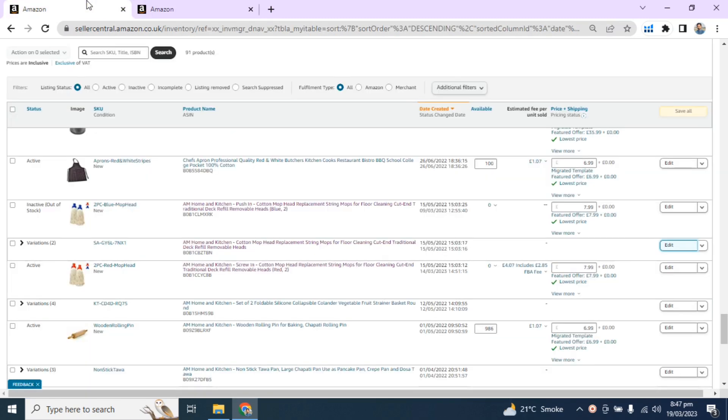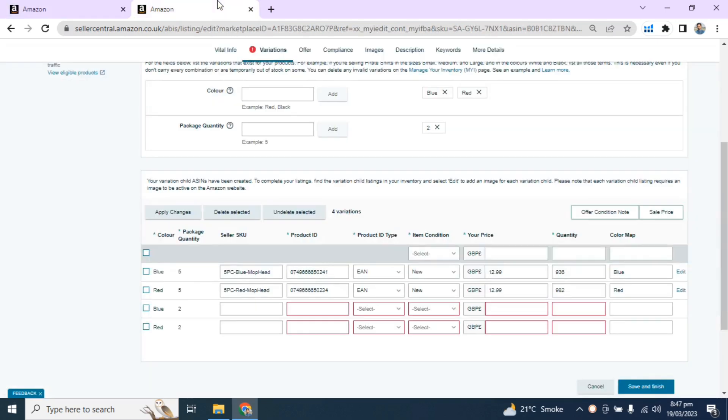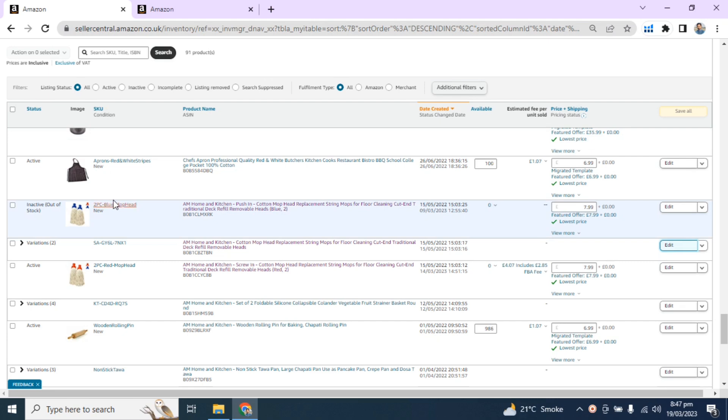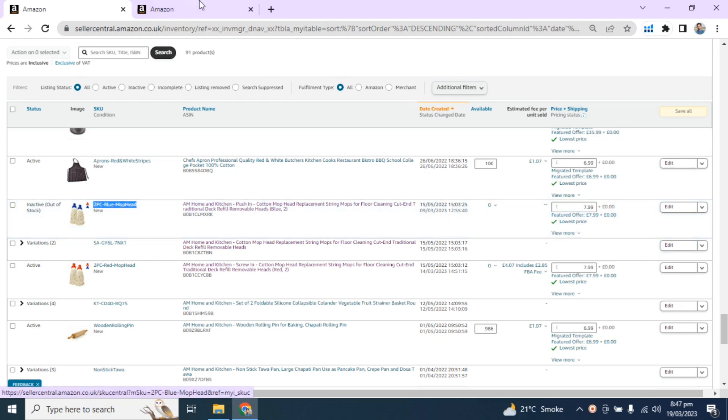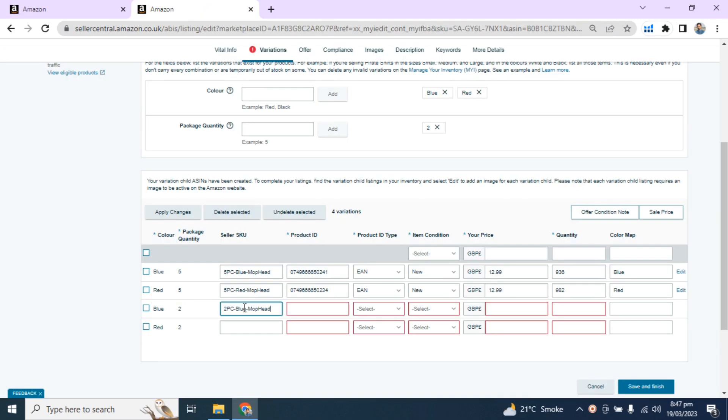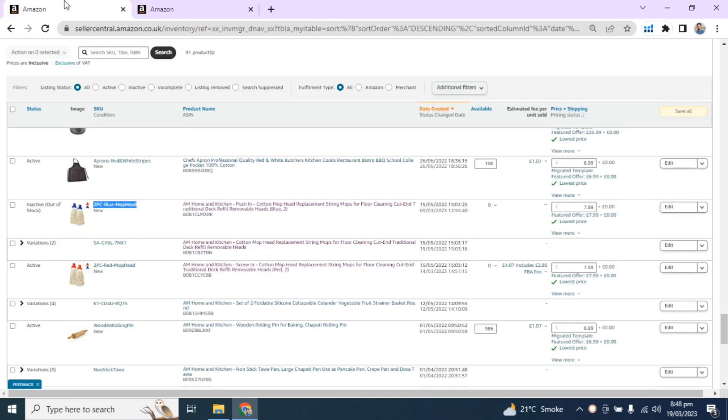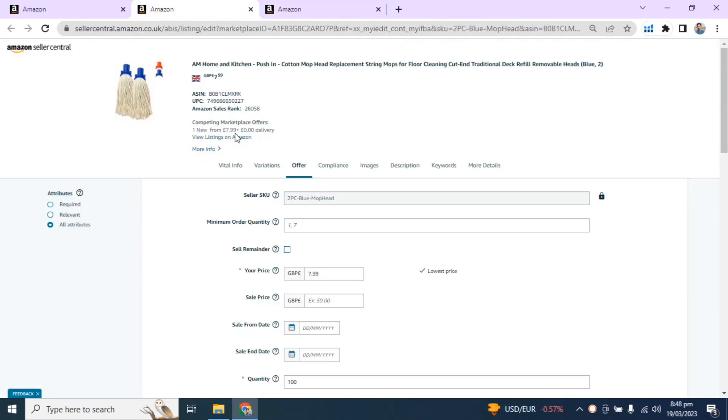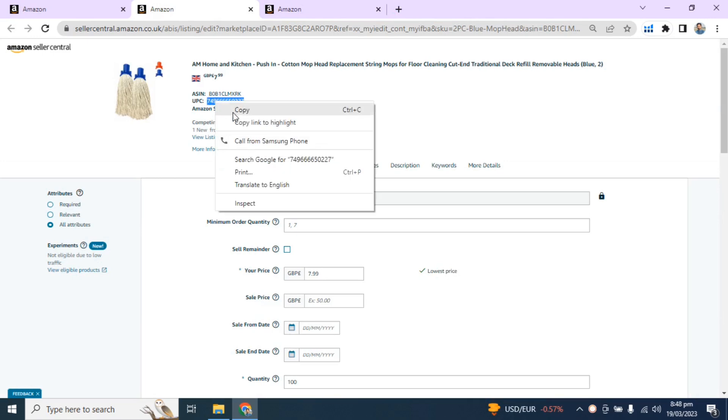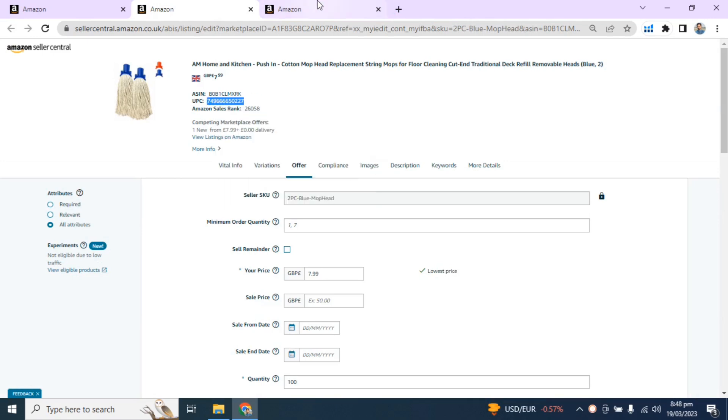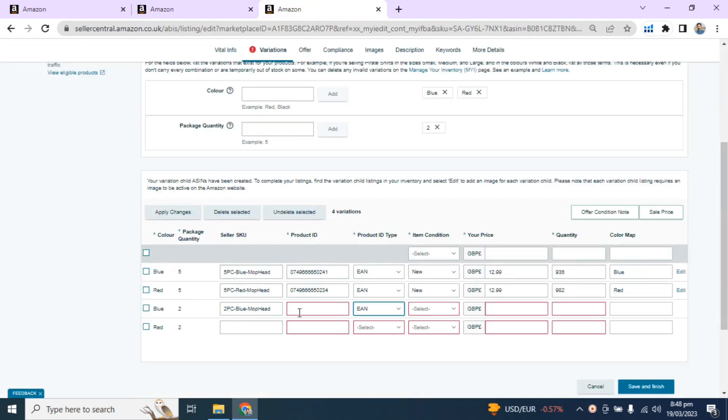Now fill it. In order to fill, you need the data of your child ASIN. First, blue with two pieces: copy the SKU of this ASIN and paste it here. Go to Product ID Type, select EAN option for European countries. For EAN number, go to SKU, Edit option, and copy UPC that is equal to EAN number and paste it here after adding zero.